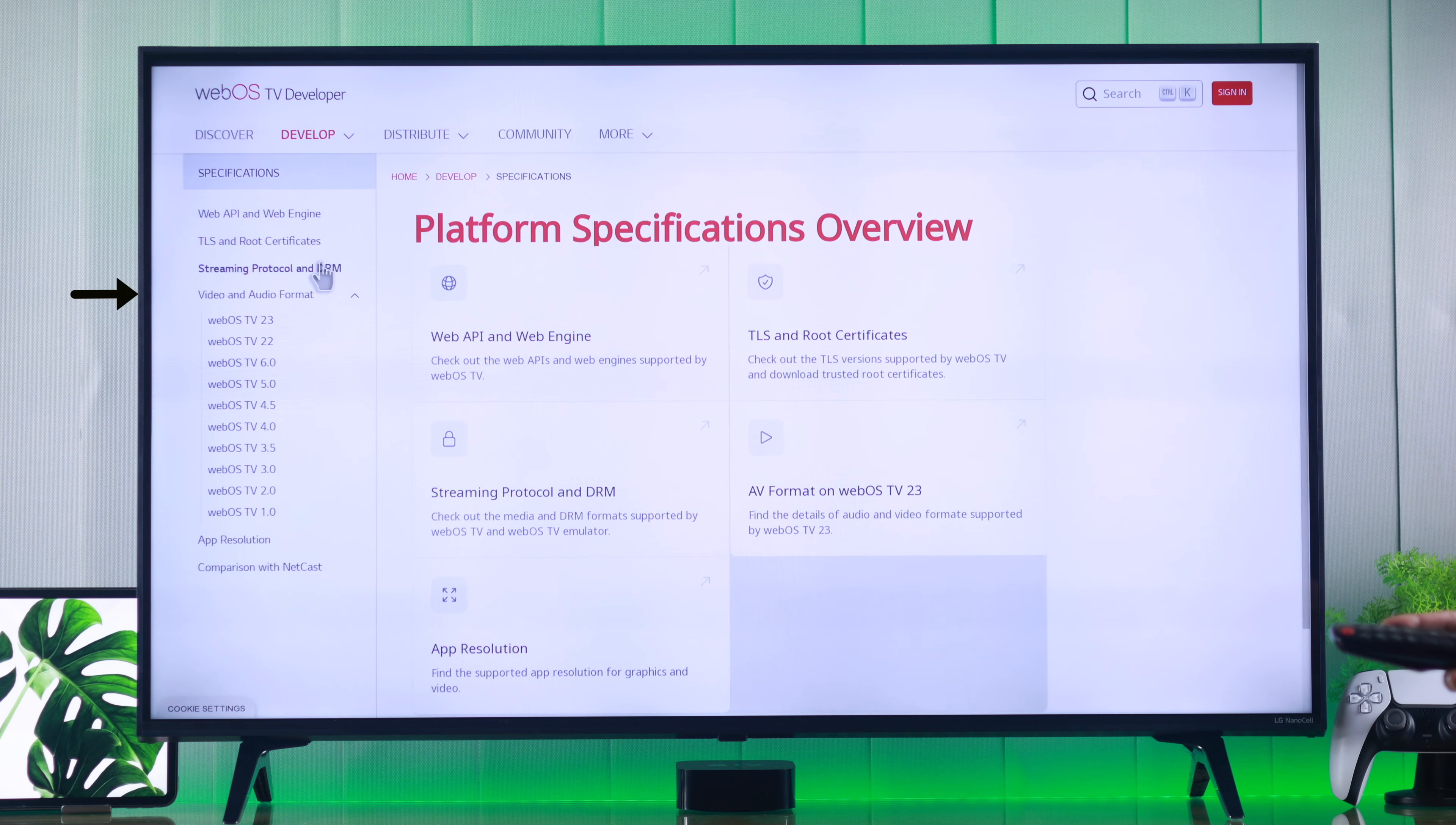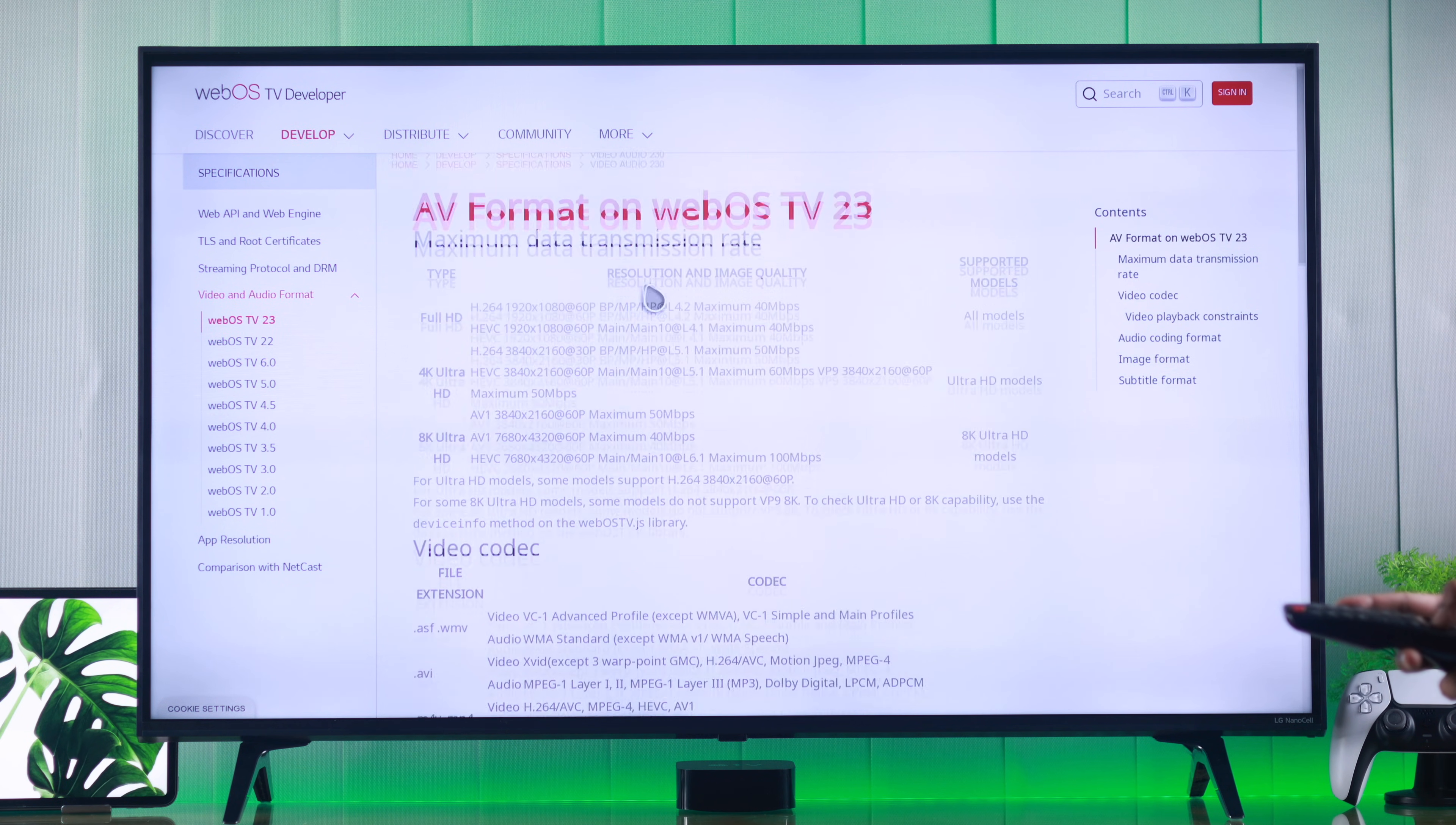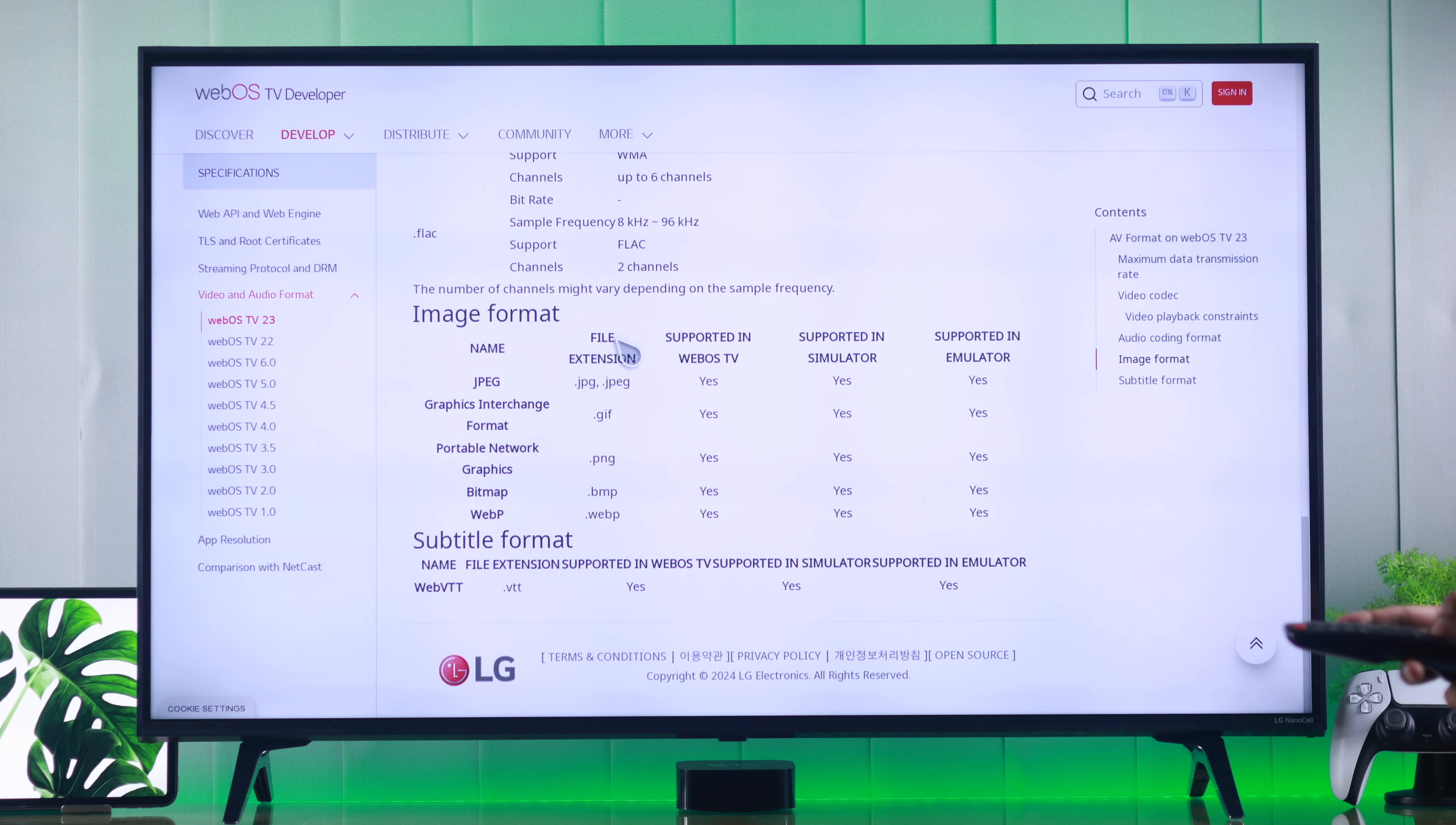Then go to the left panel, and under video and audio format, select your webOS version, in our case the latest one. From here you can view the video codec, image, and audio formats which your LG TV supports.